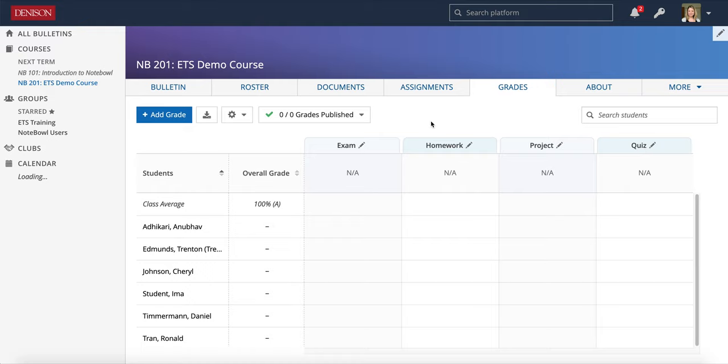I'm going to quickly give you a general overview of the Grades tab, and then we're going to have other videos where you can go specifically into more details about how to use this tab in OPAL.